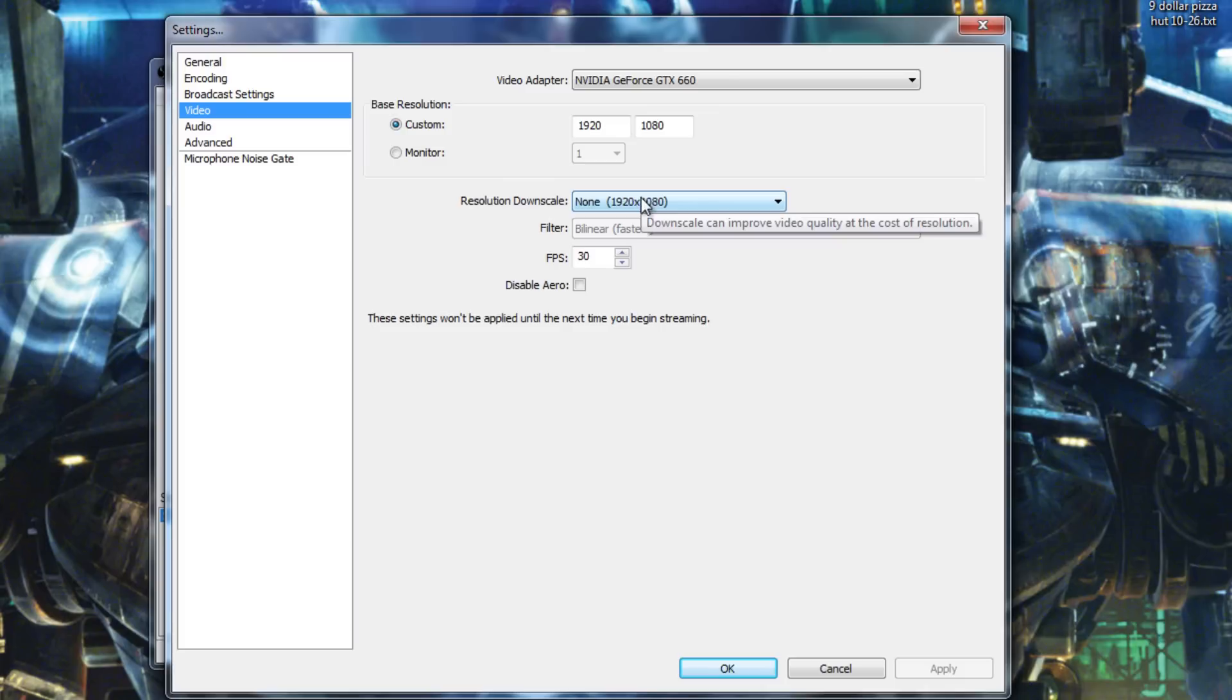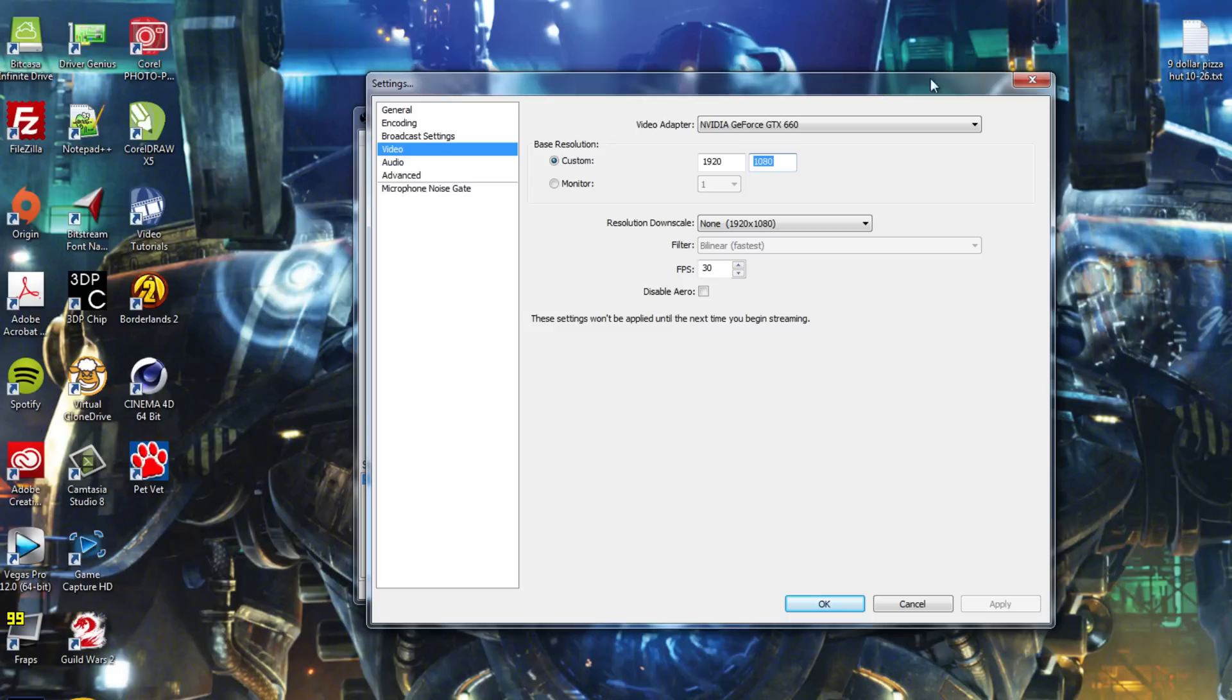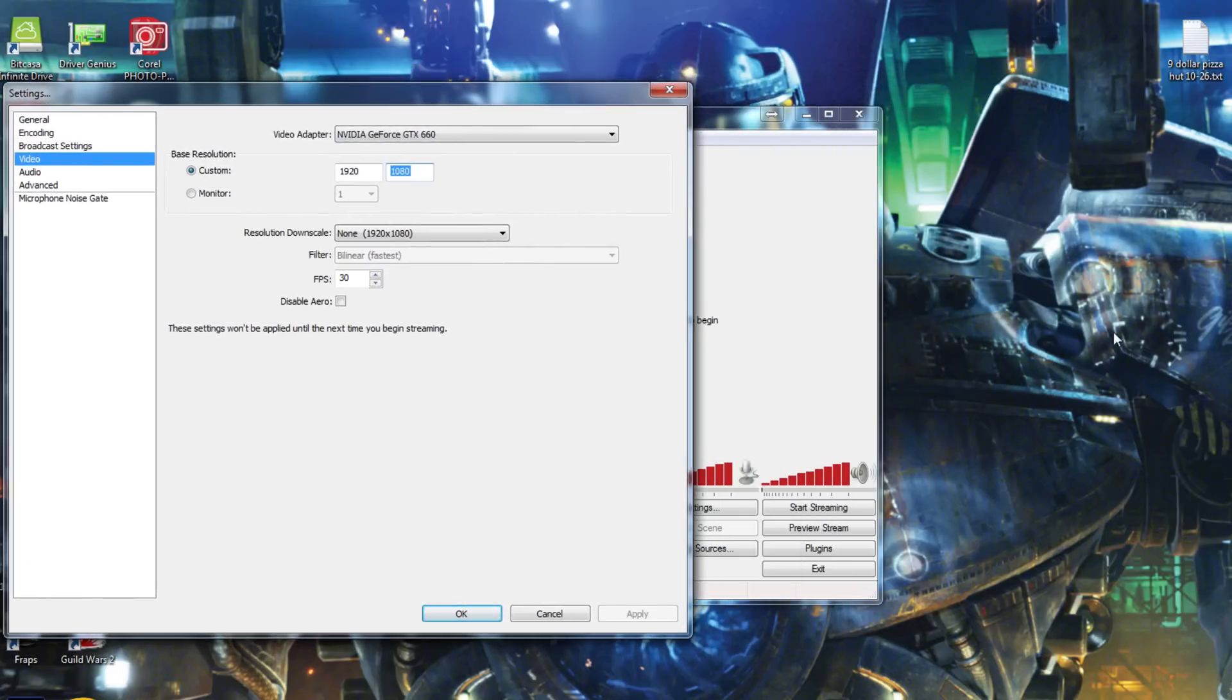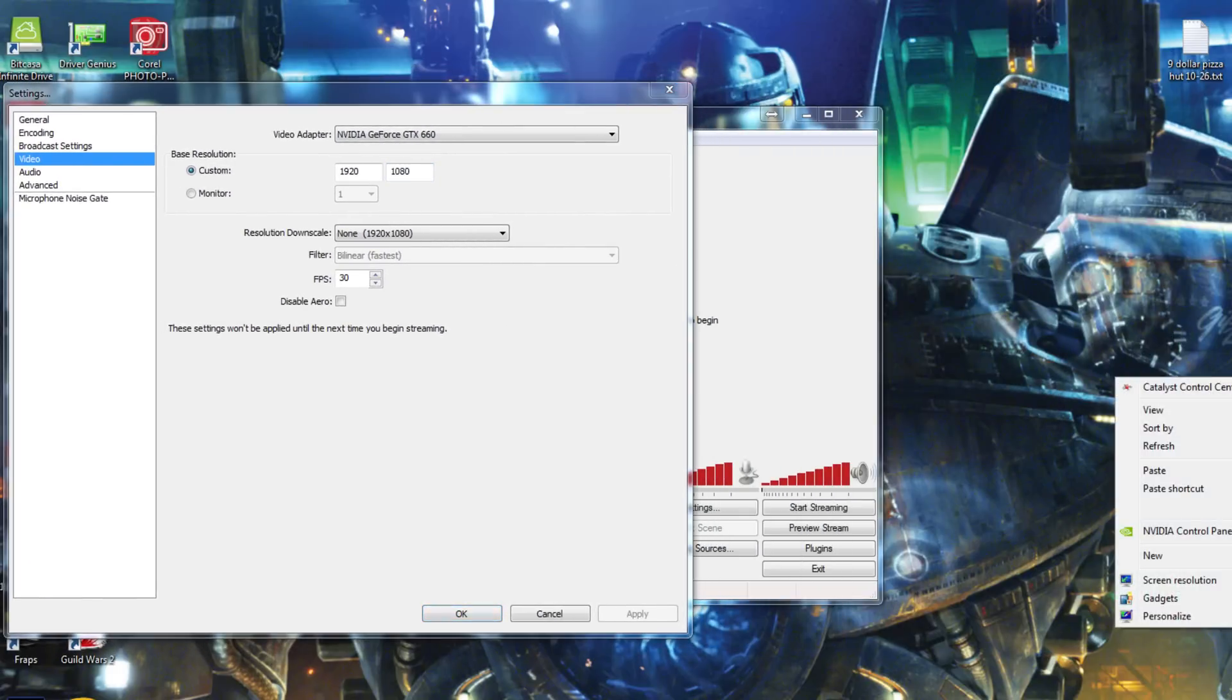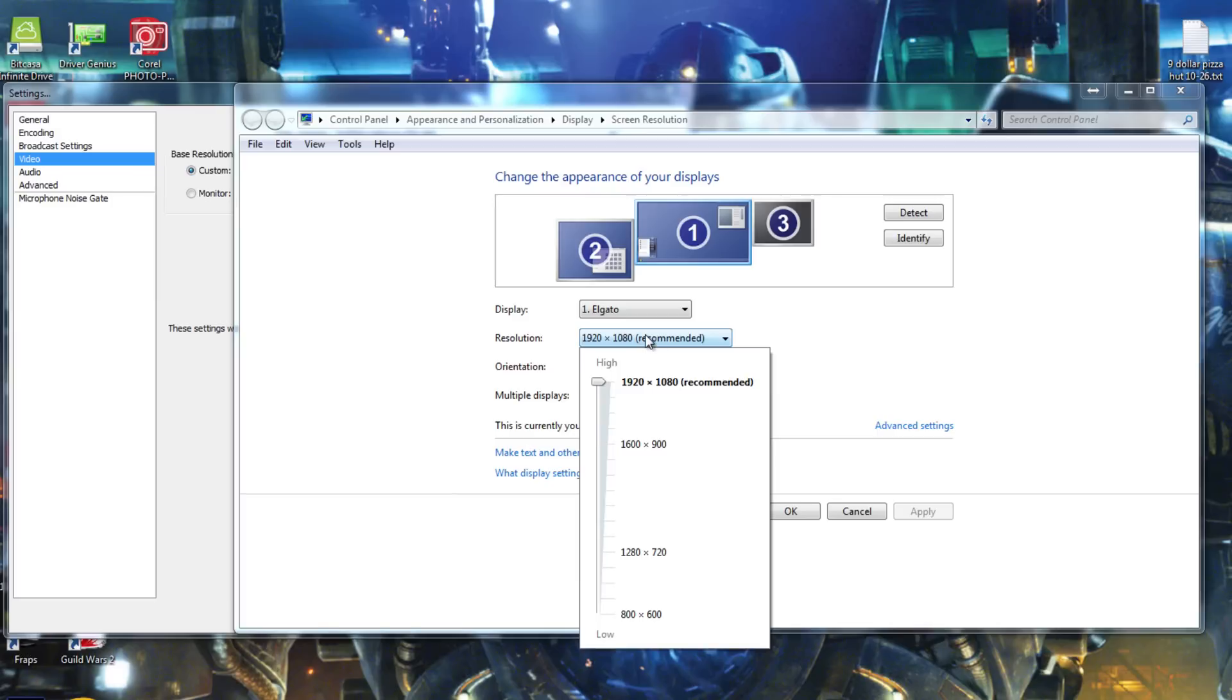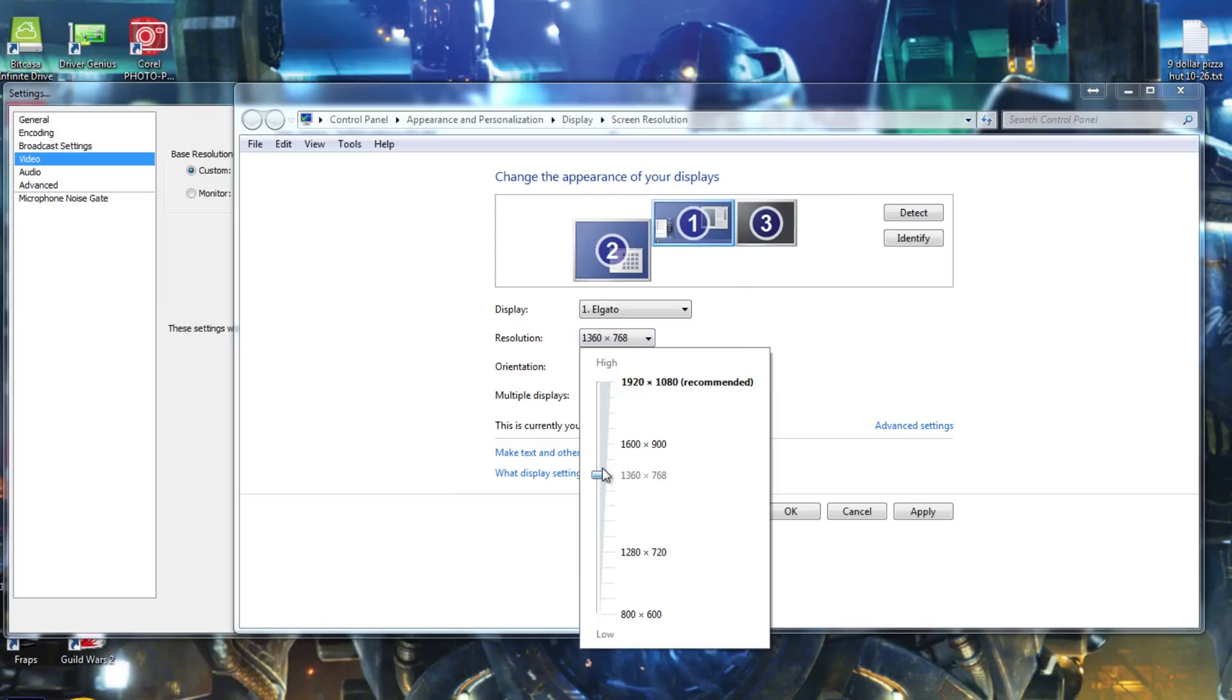Some people get kind of confused by this resolution downscale. As long as your custom resolution is correct, you should be all right. The only issue you're going to come into is if your game is set to a different resolution. So, something to check here. I'm going to move OBS out of the way. Right-click your desktop and go to screen resolution. Find out what your main desktop resolution is. If it is 1920 by 1080, 1600 by 900, 1366 or 1360 by 768, or 1280 by 720...